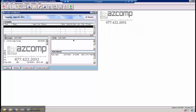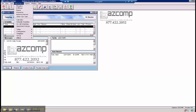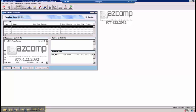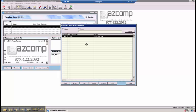To enter a new provider in the EMR program, go up to Maintenance and Providers. From this screen, you'll see every provider that's currently in your system. Click New.